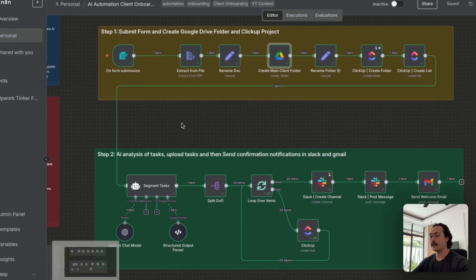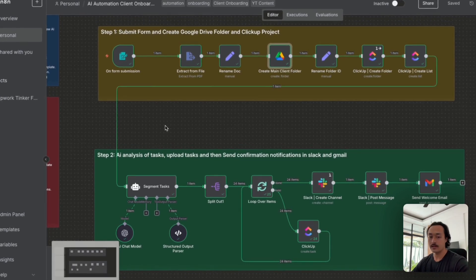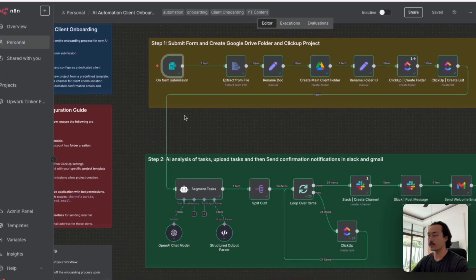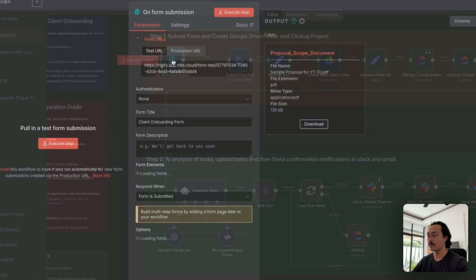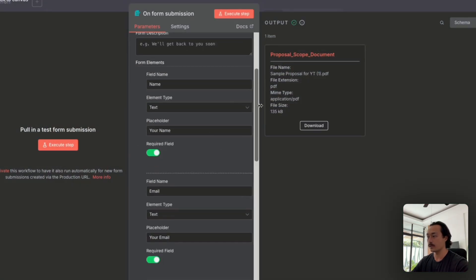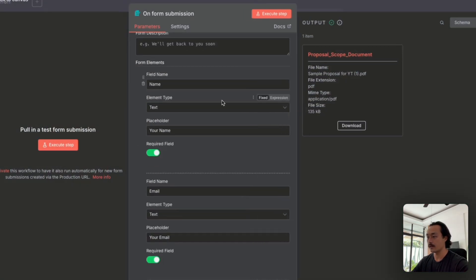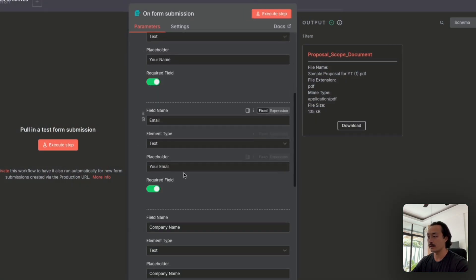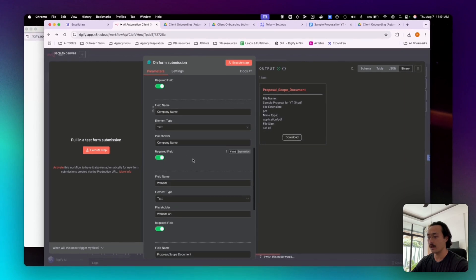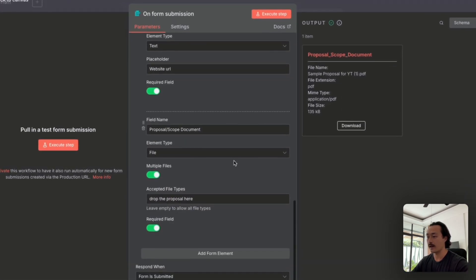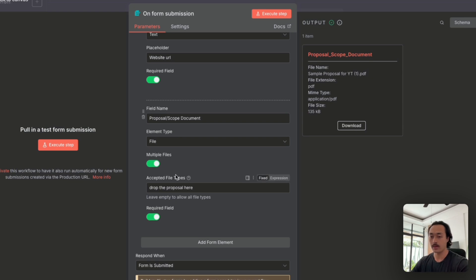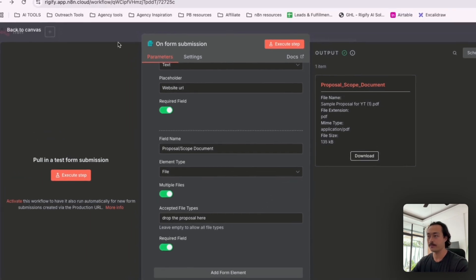So let's start diving in and building this out. For this workflow, we just created a form submission and we've included fields like the name, the email, the company name, and the website, as well as an option to upload the files or a proposal document.